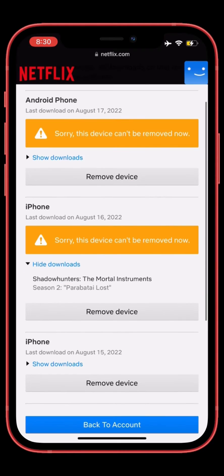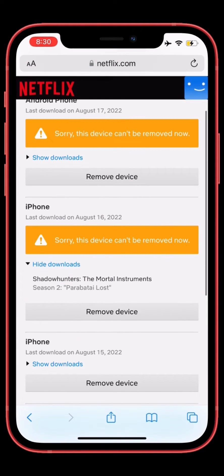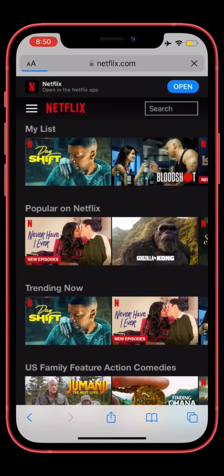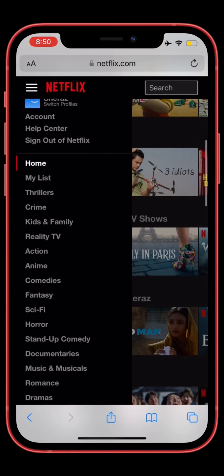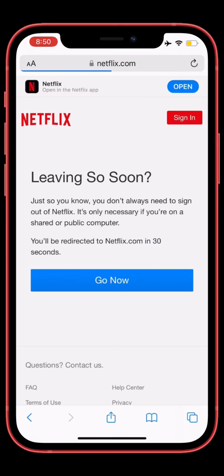As you can see, I'm trying to remove the device but I'm getting this error: 'sorry, this device can't be removed now'. To fix this, first of all you need to sign out of Netflix from the browser, then clear the history of the browser. Now completely log out and click on 'Go Now'.